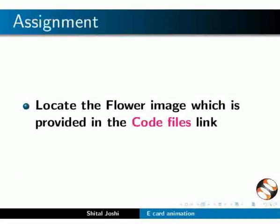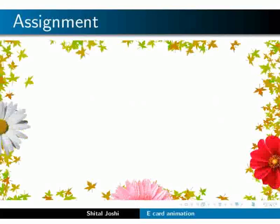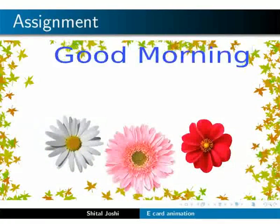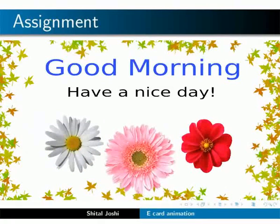Here is an assignment for you. Locate the flower image which is provided in the code files link. Using the flower image, create a similar animation.